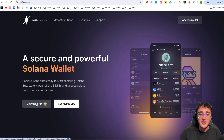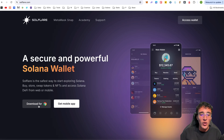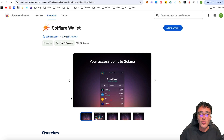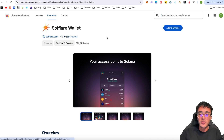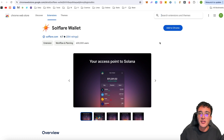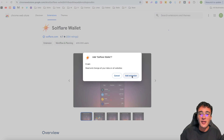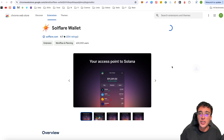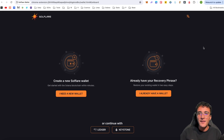To download the wallet, we click the download for Chrome button, which takes us to the Chrome Web Store. Solflare has over 600,000 users on Chrome, a 4.7 rating with 354 reviews. Simply click 'Add to Chrome', then 'Add Extension' — it took about 10 seconds to download and is now complete.